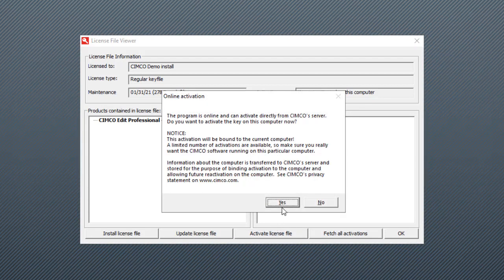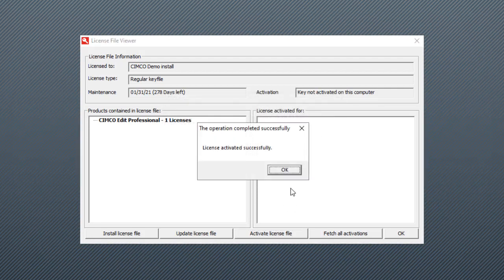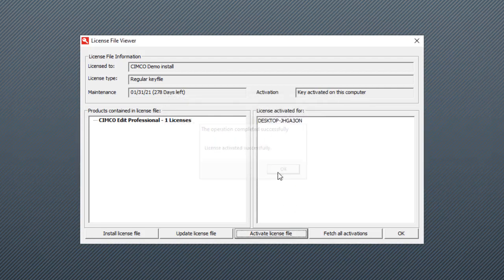Now we're going to click activate license file, and then we're going to say yes here. It's going to say success, and there it is.